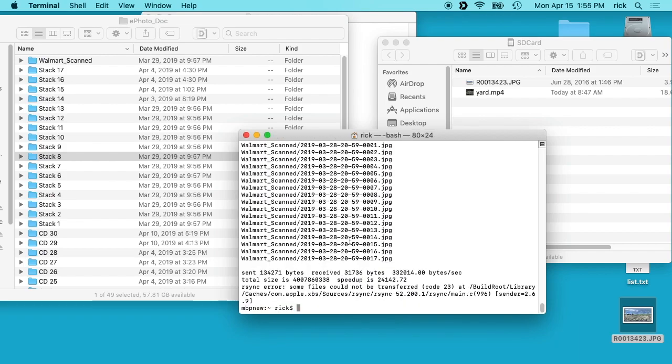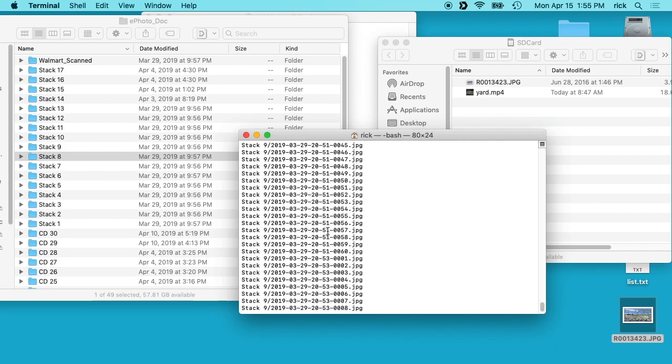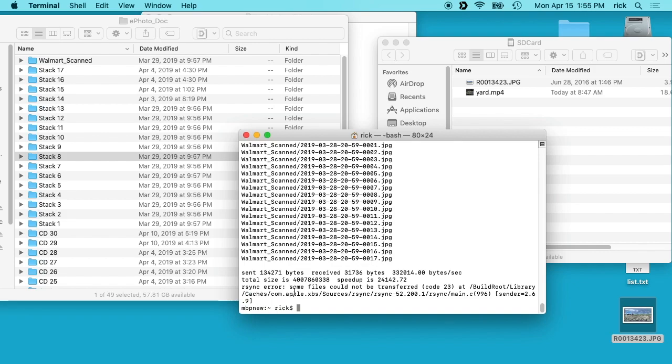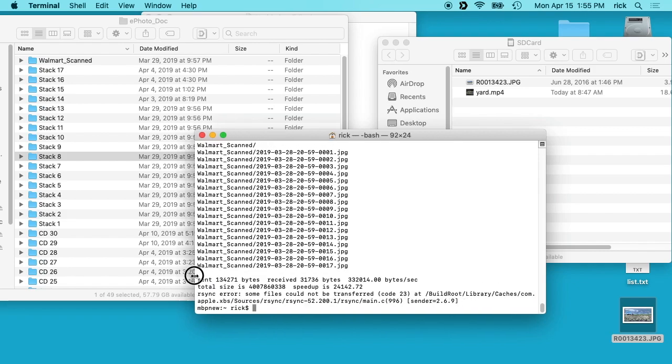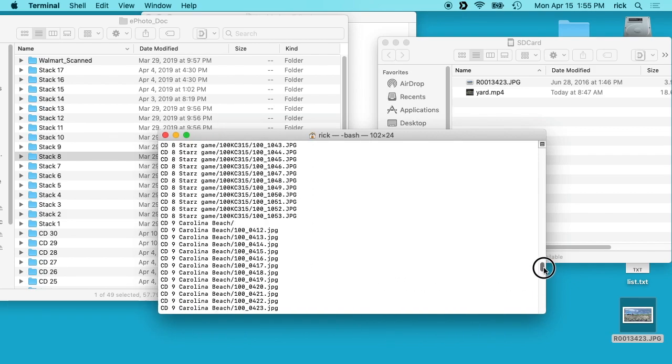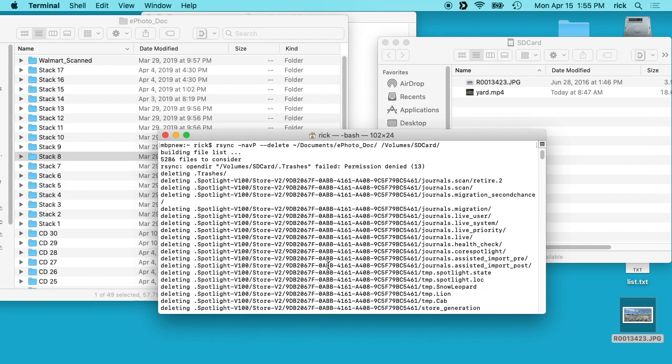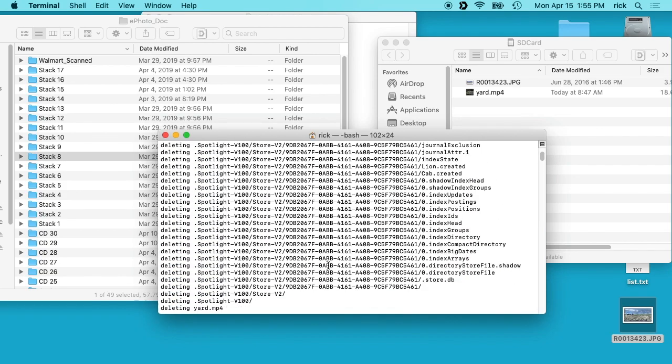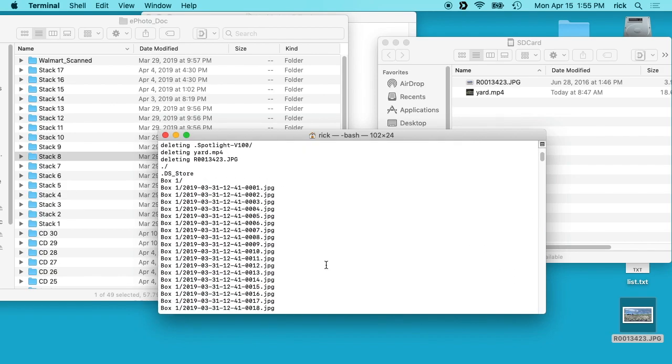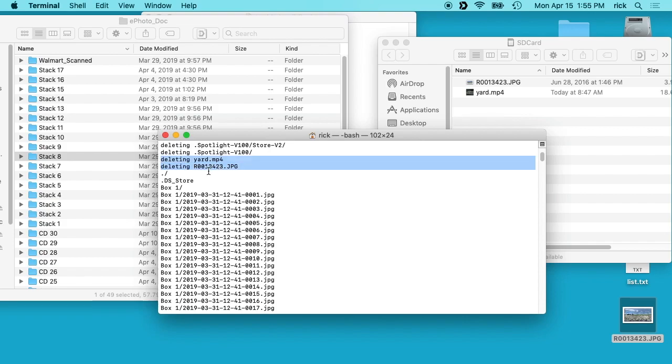And then I'll hit enter and you'll see it showed all these files here and it says some files could not be transferred. I'm not sure which ones those are. And if we scroll up, it shows a bunch of hidden files and here you'll see it says deleting yard and this r0013423.jpg. That's because we have the deletion flag in there. So this is showing everything that's going to get copied.